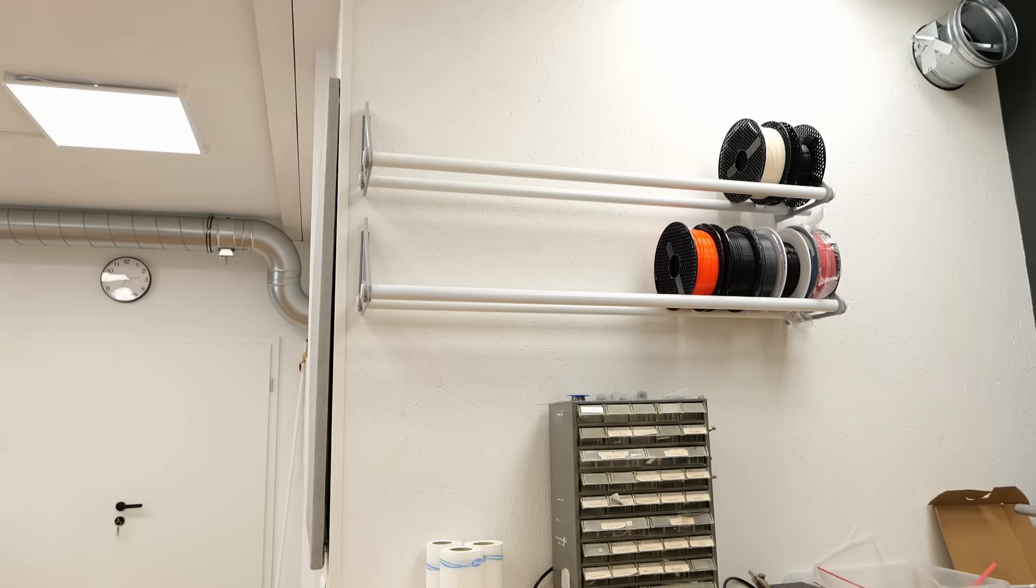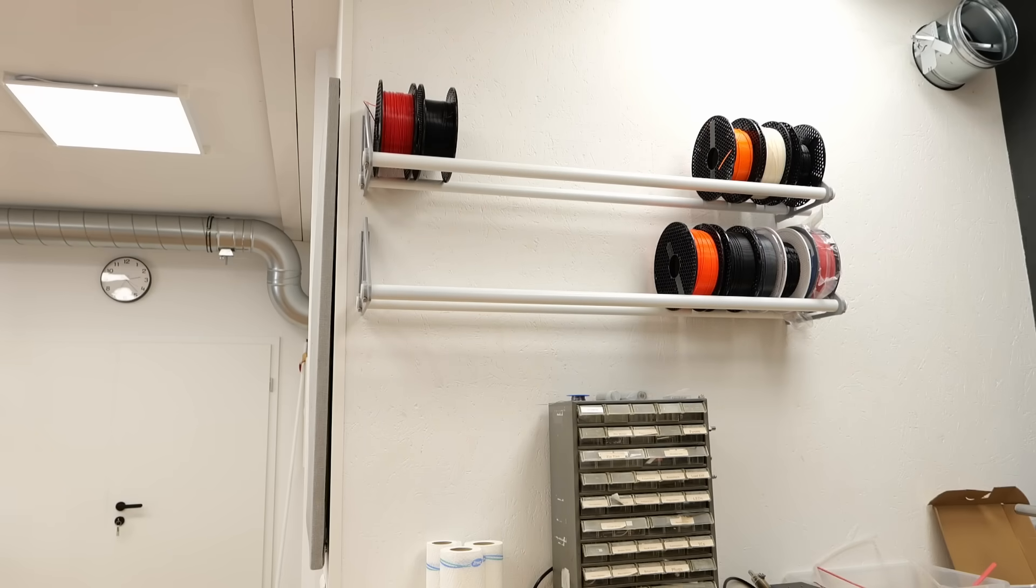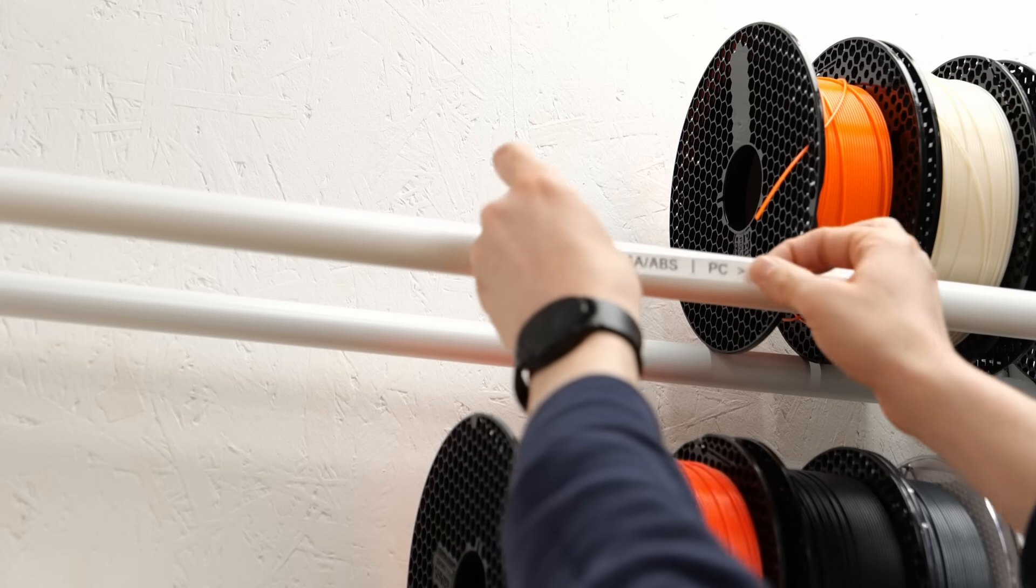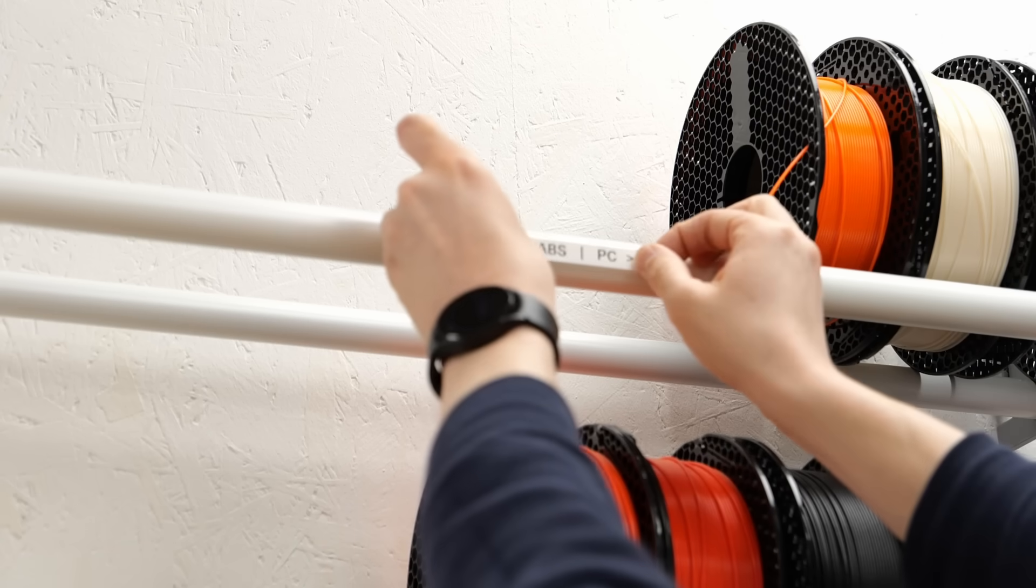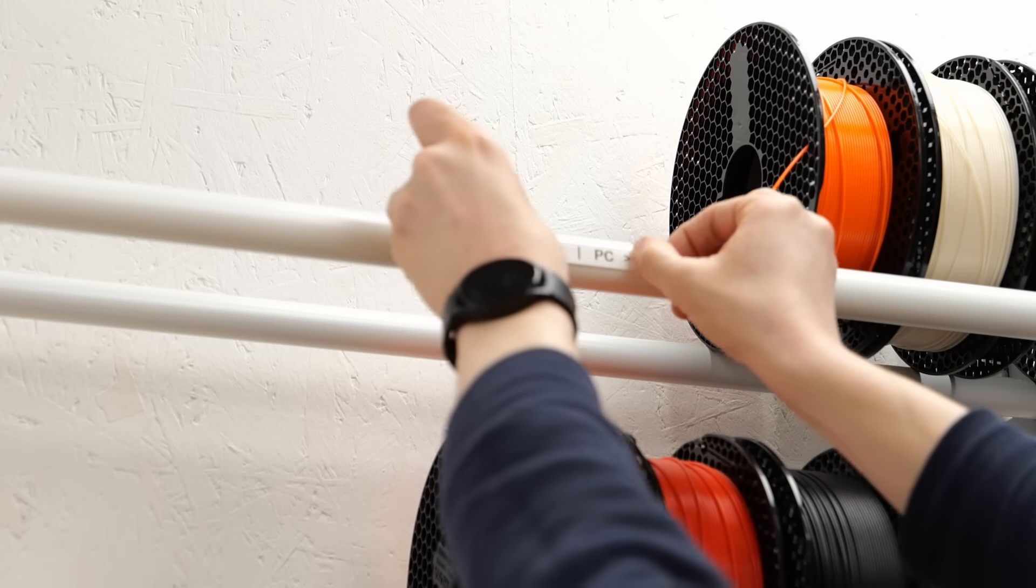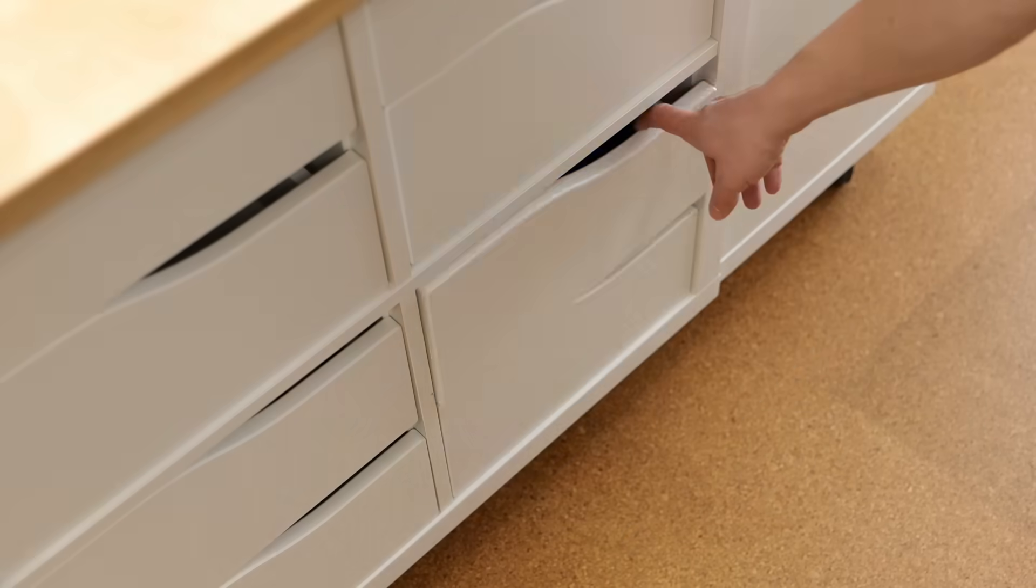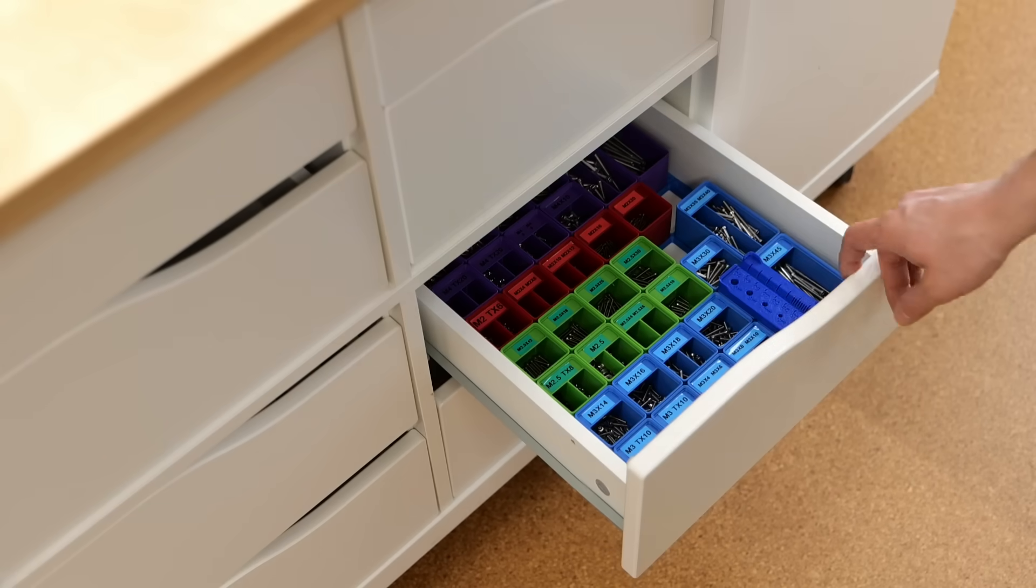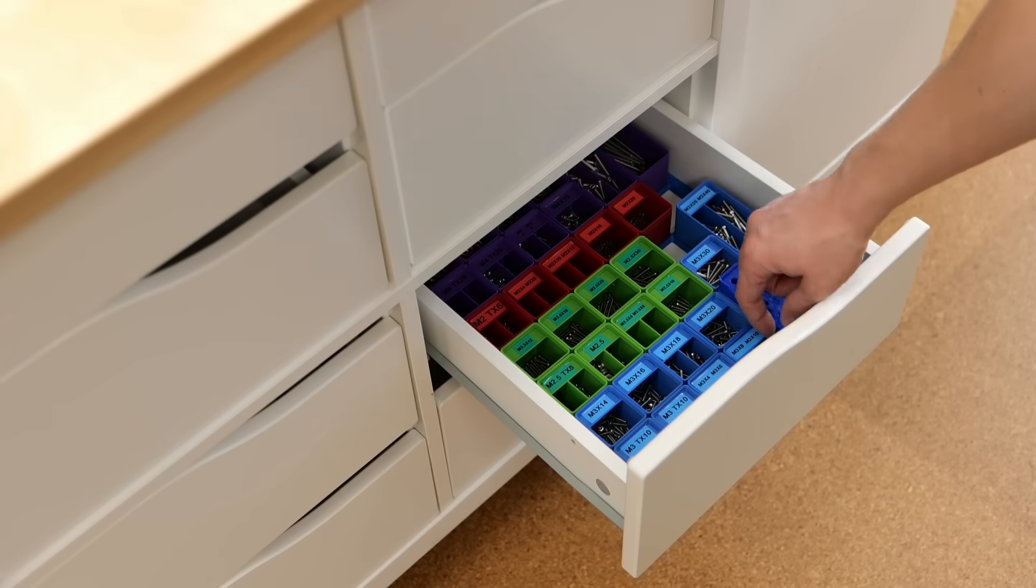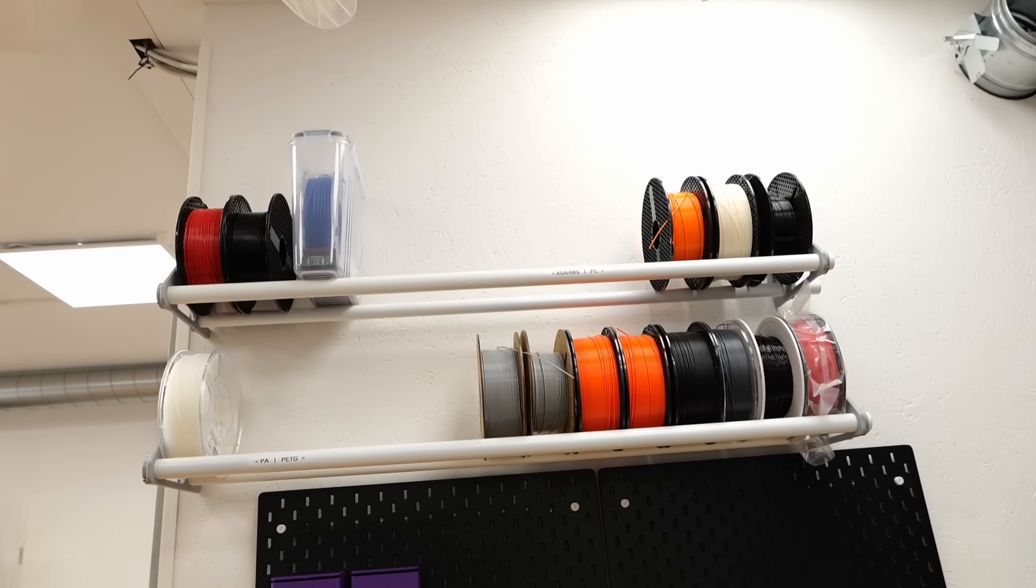Organization is all about finding things and being able to return them easily, so I added small labels again to indicate where each type of filament belongs.